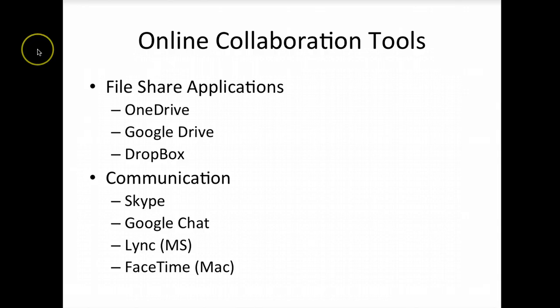Some other file share applications include Google Drive for those of you who have Google accounts, as well as Dropbox. Some communication applications include Skype, Google Chat, Lync via Microsoft Office, and FaceTime for those of you who have Mac computers. These will allow you to communicate with your classmates in real time via chat functions where you exchange text only, or via video where you can have a meeting together.